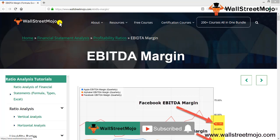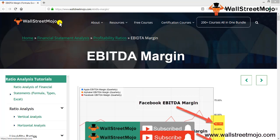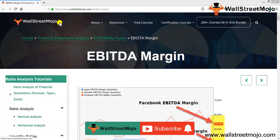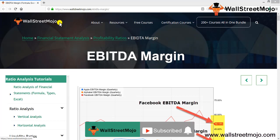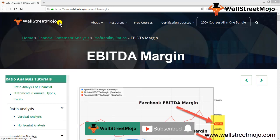Hello everyone, welcome to the channel of WallStreetMojo. Watch the video till the end, and if you are new to this channel, you can subscribe by clicking the bell icon.